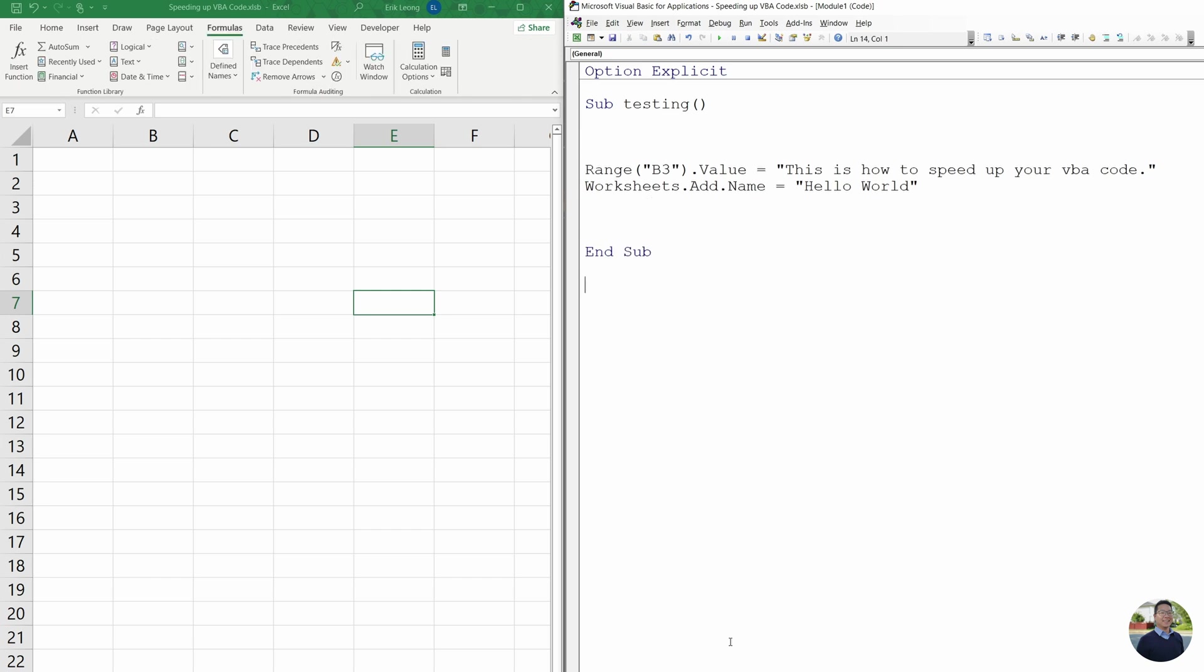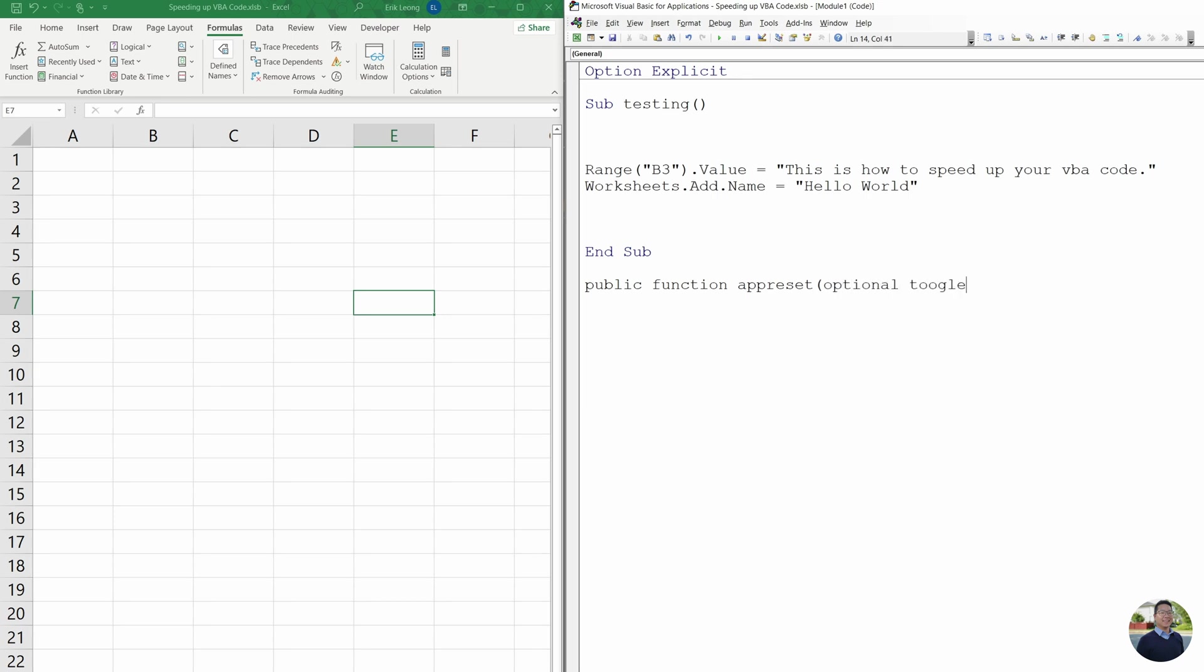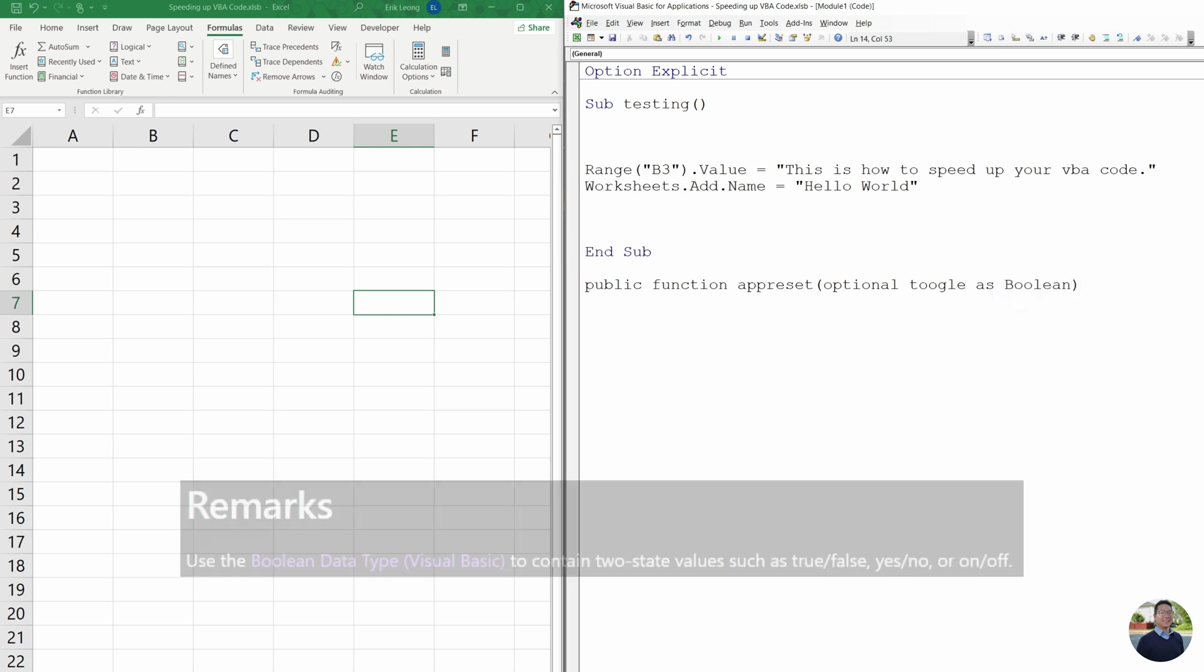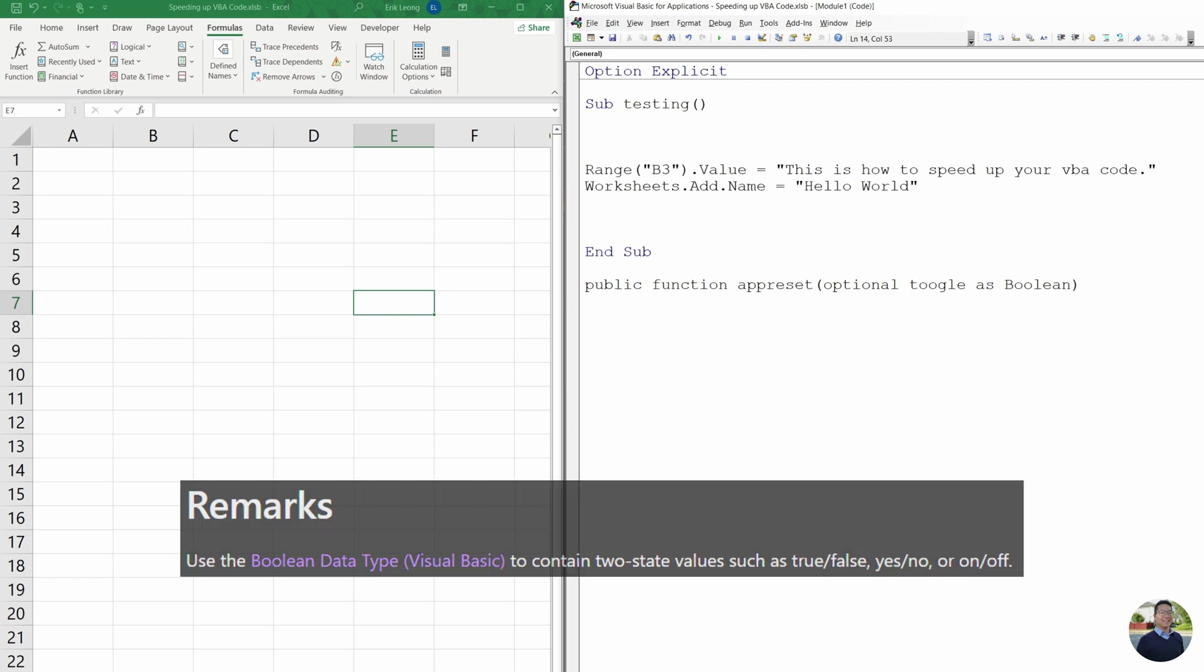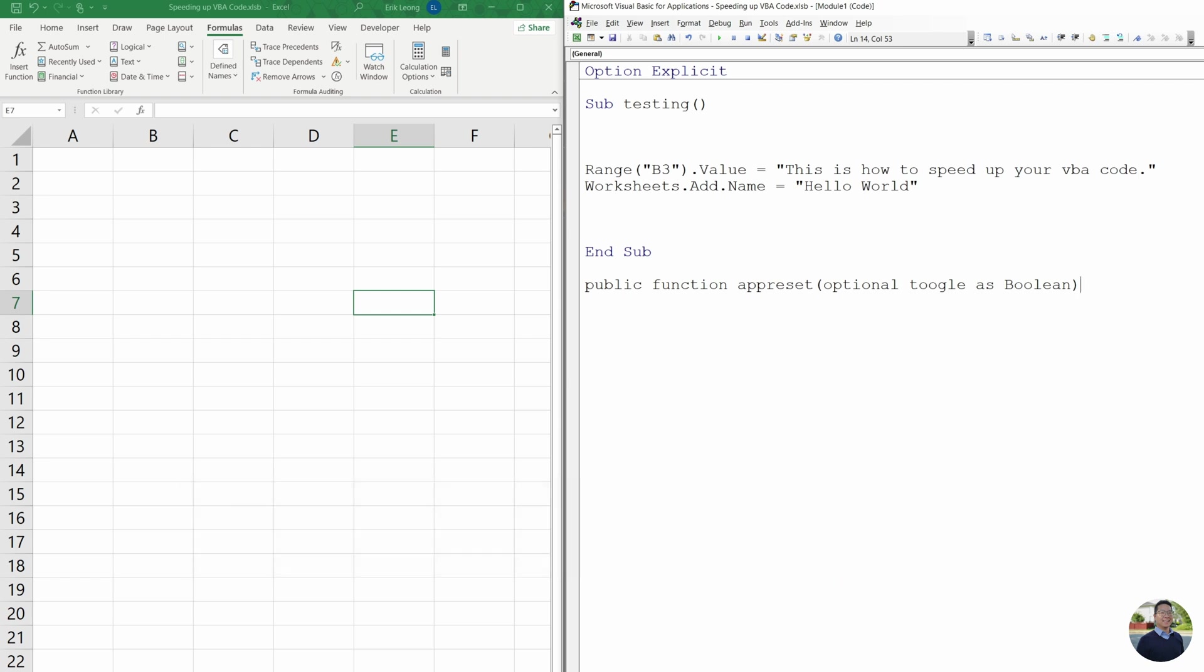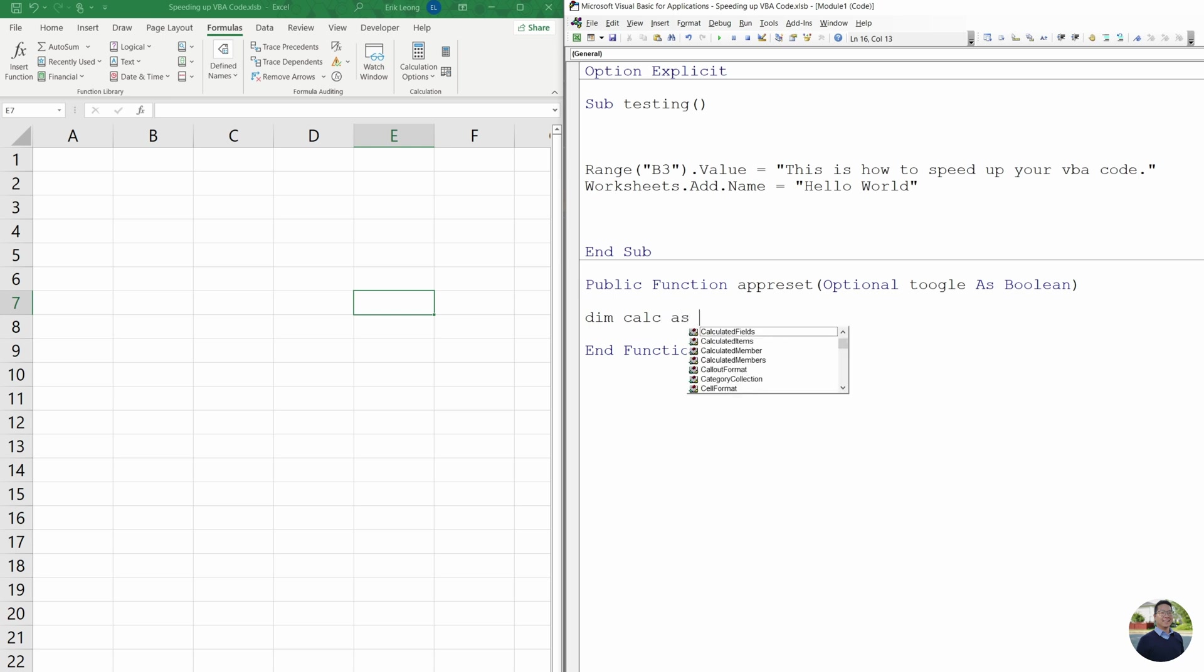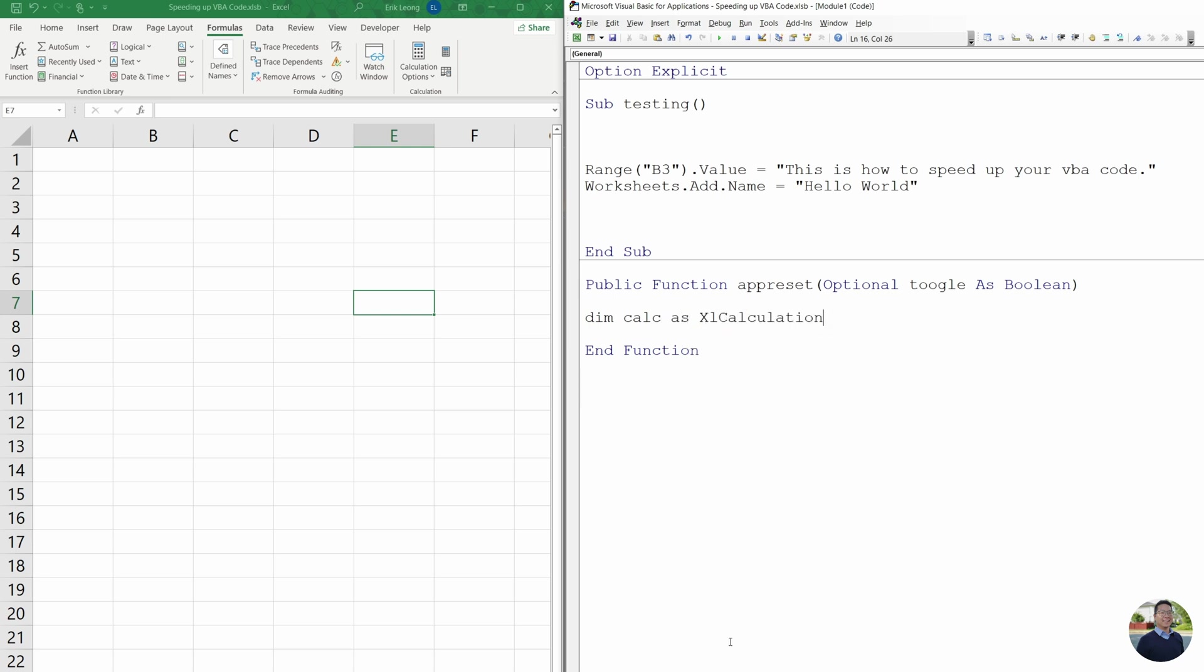Okay, so we're going to use a public function. And we're going to call this app reset. And inside parentheses, we're going to put in optional toggle as boolean. And basically what boolean is, is it's either true or false. And we're going to toggle that true or false using toggle. Next, we're going to declare a variable. So dim calc as Excel calculation.